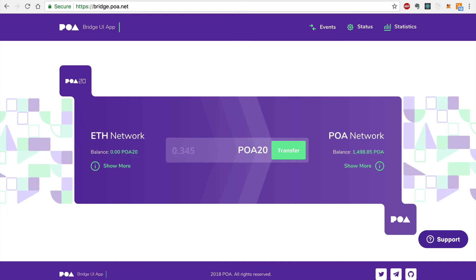Today, I'm going to show you how to transfer POA Tokens from the POA Network to the Ethereum Network and then back again.